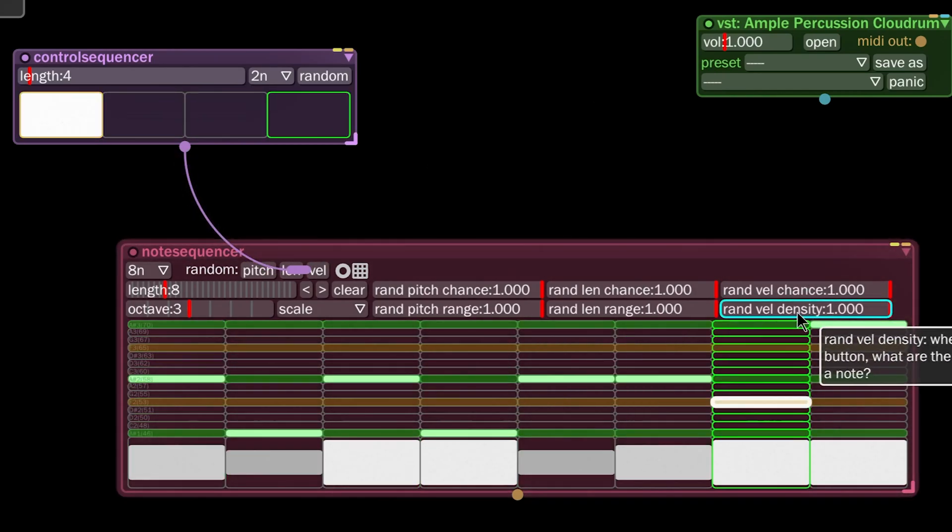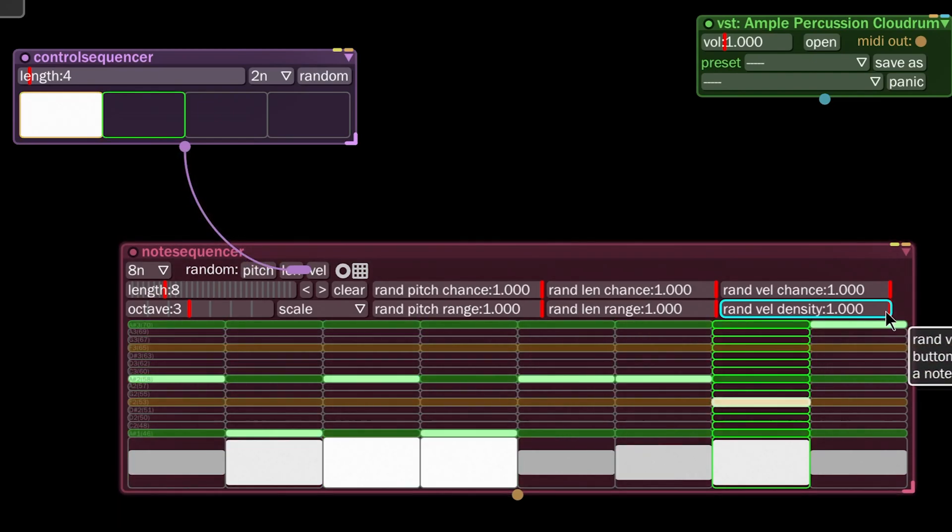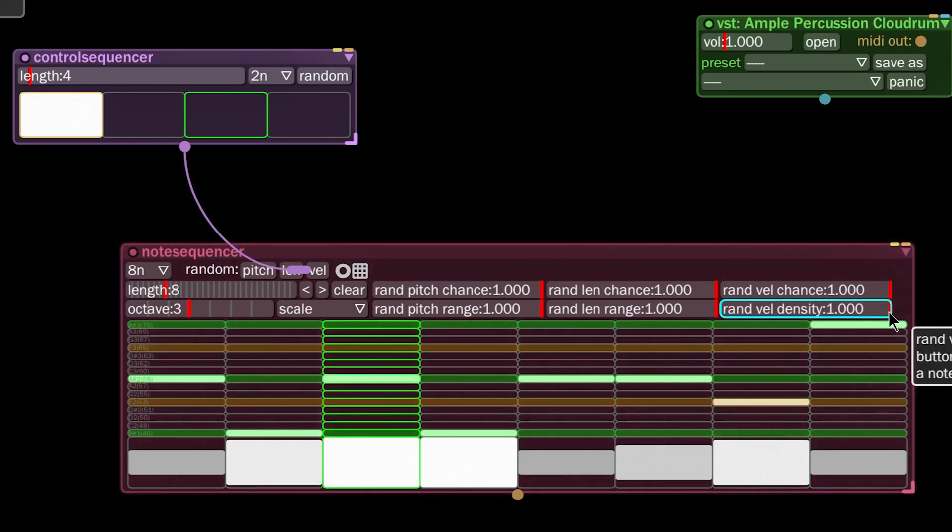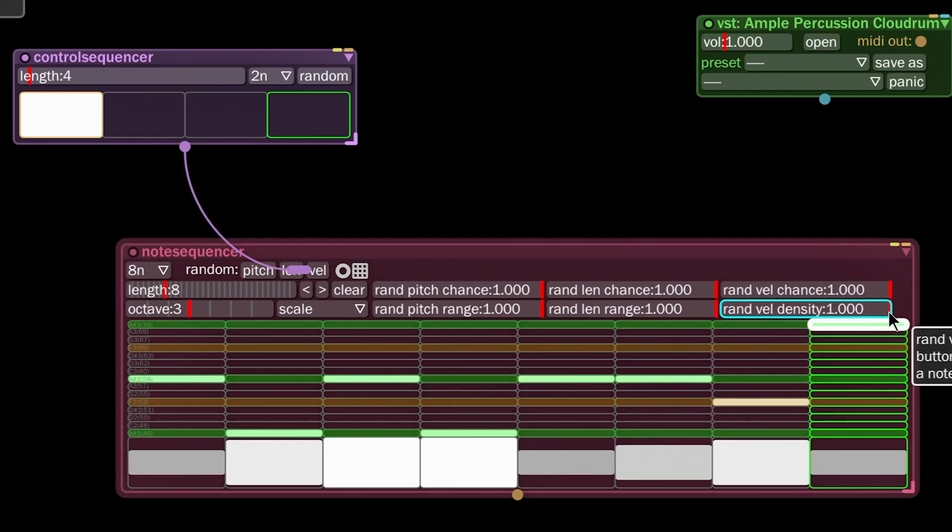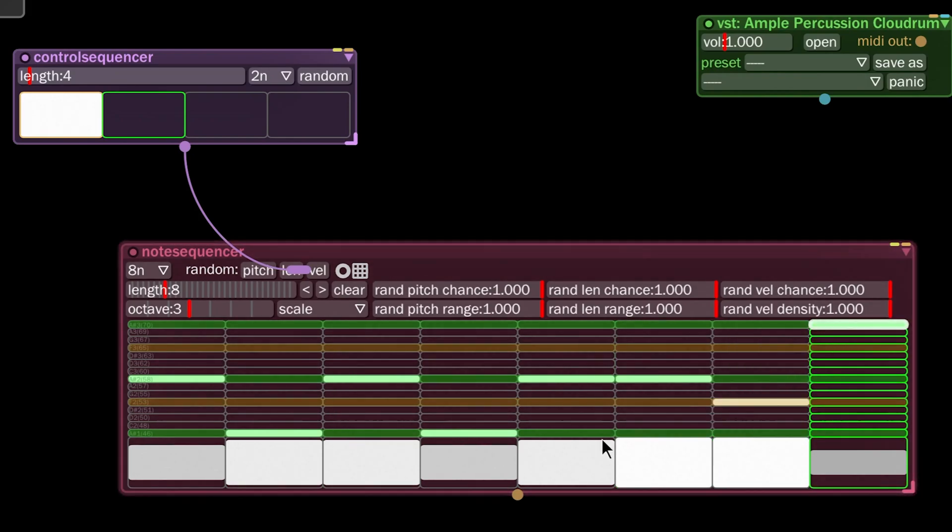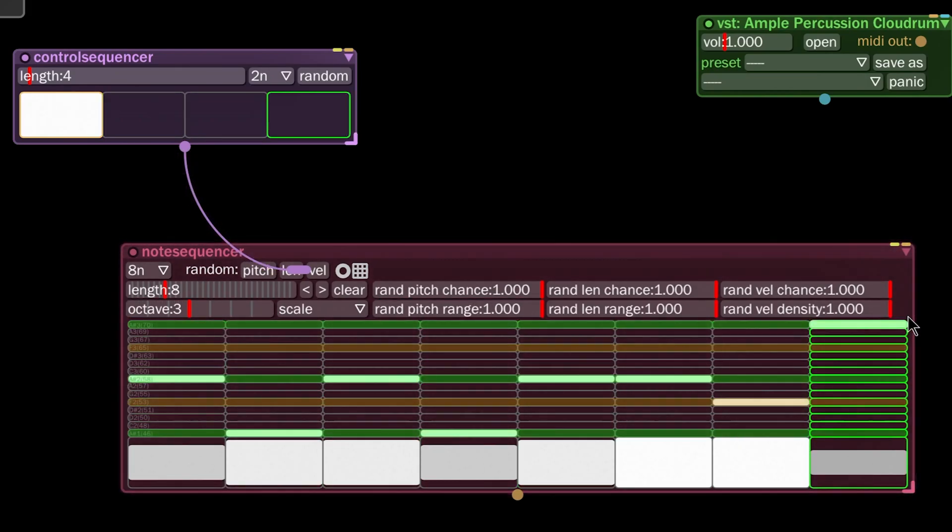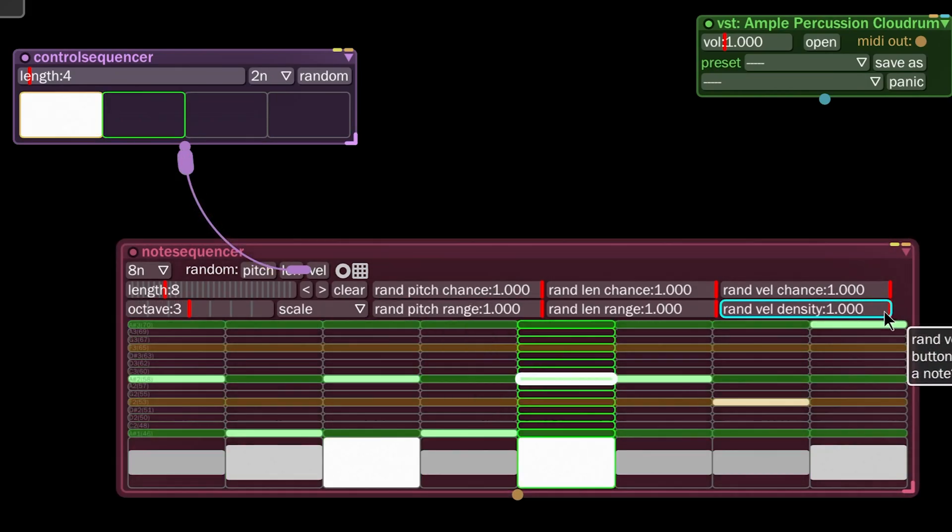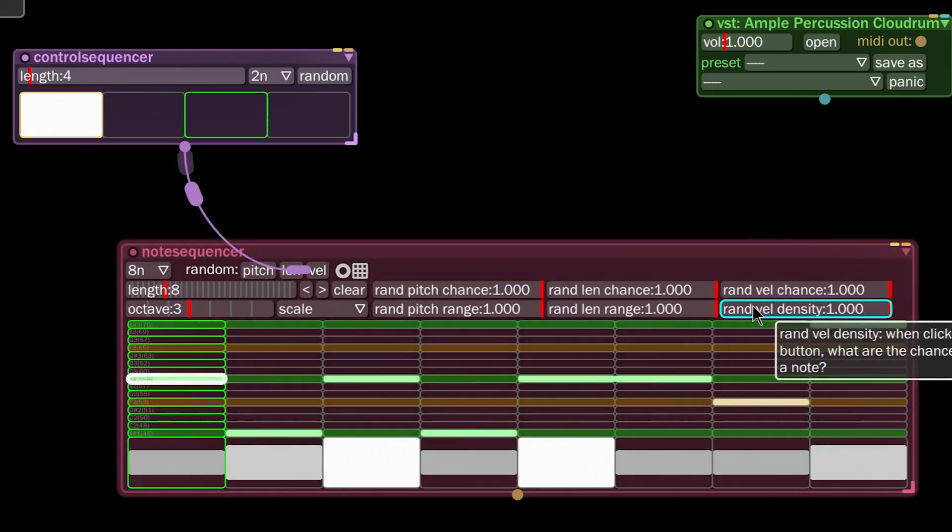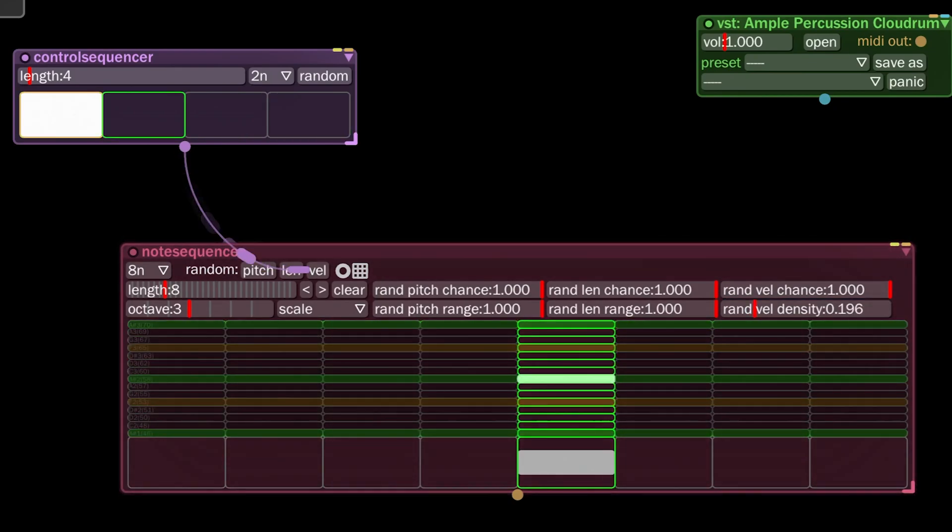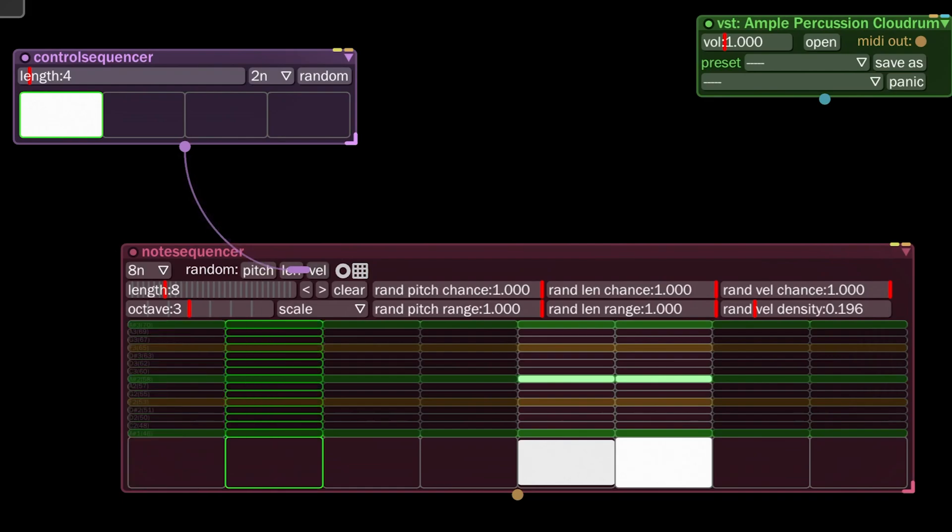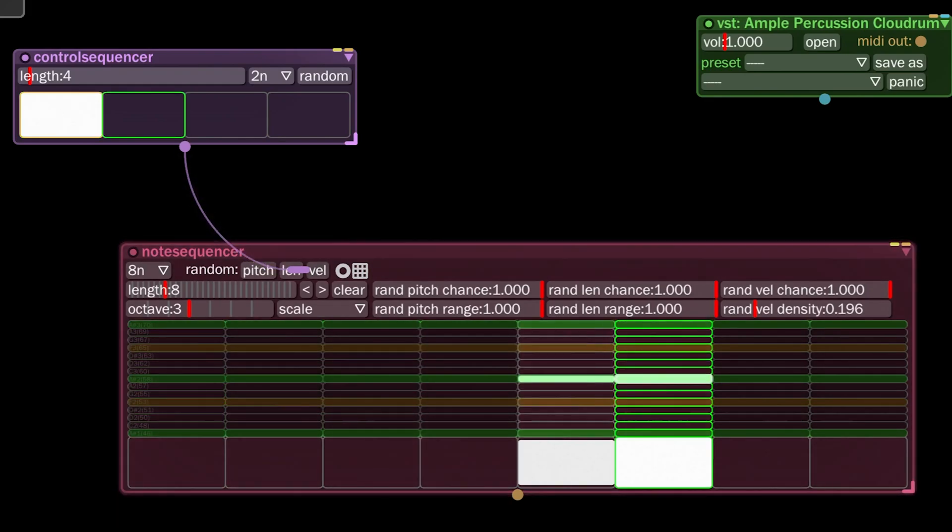But the reason why it does that is because the random velocity density is set to one. If we want this to fill in less densely, we can set the velocity down to say 0.19. Now whenever it receives the command, it's going to fill this more or less that percentage.